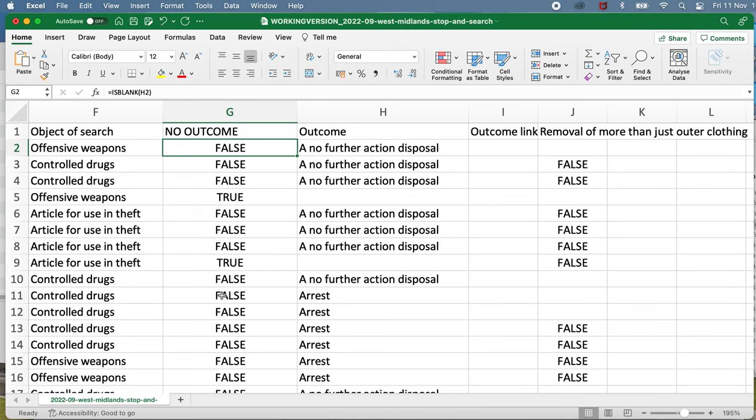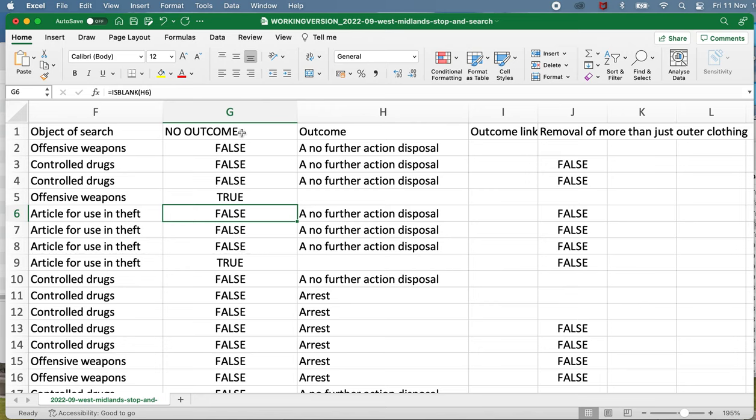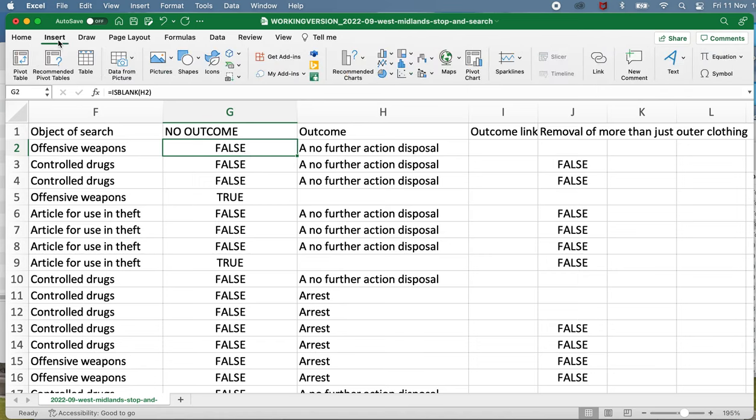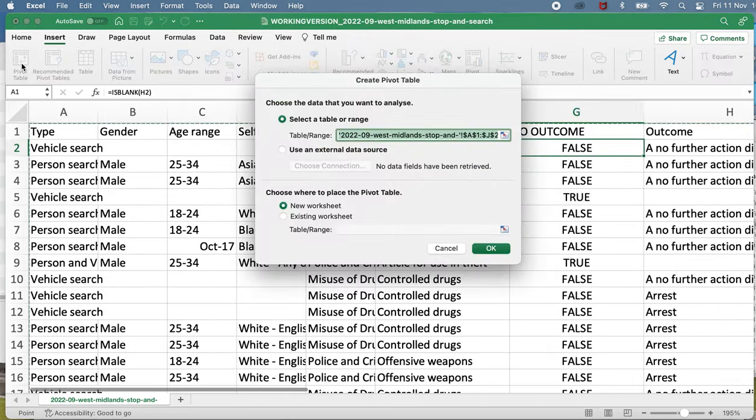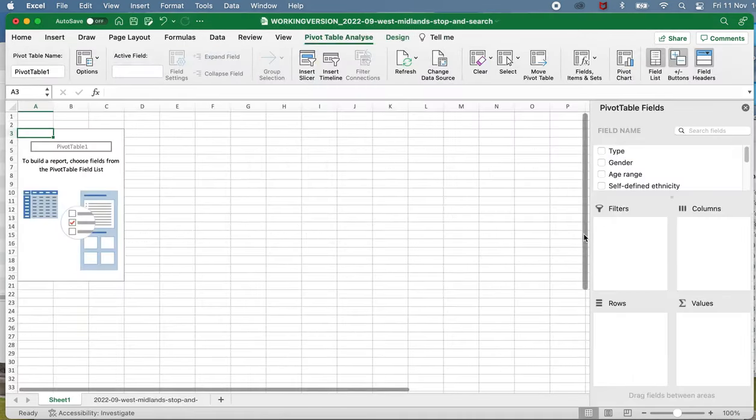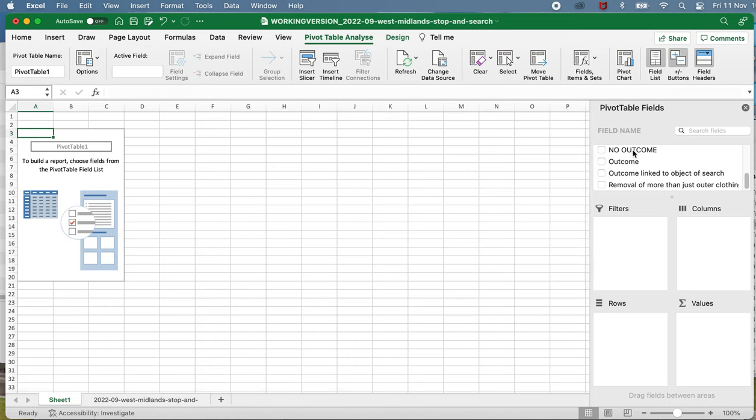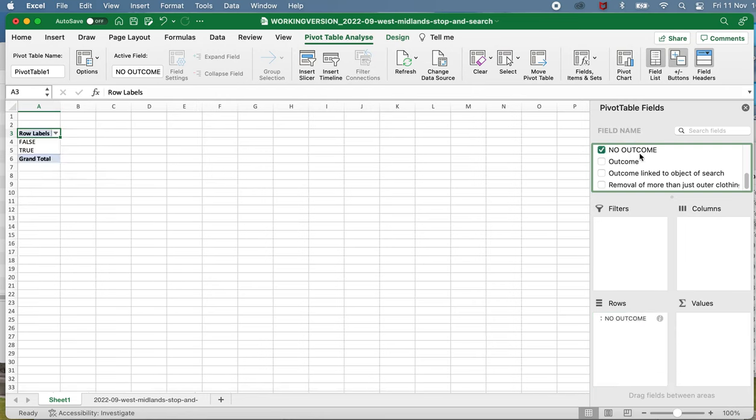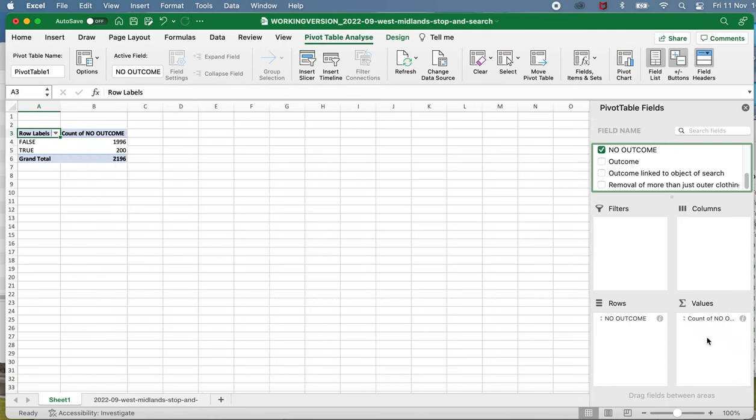So now I have a column full of true and false whether the outcome is empty or not. And that means I can add these up, and the quickest way to add these up would be to do a pivot table. To do that I would go to the insert menu, click on pivot table, click OK, and I just want to add my new column no outcome into the rows, that's what I'm interested in, and then do the same thing again for values so that it will count how many entries there are. And we can see there is about 200 cells where it's blank and just under 2000 where it's not blank.